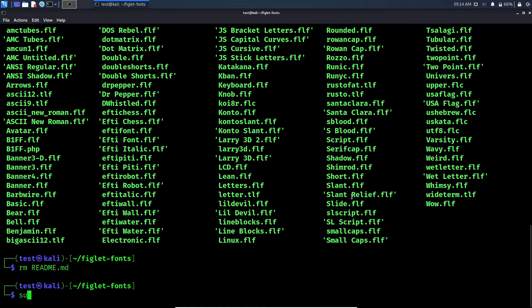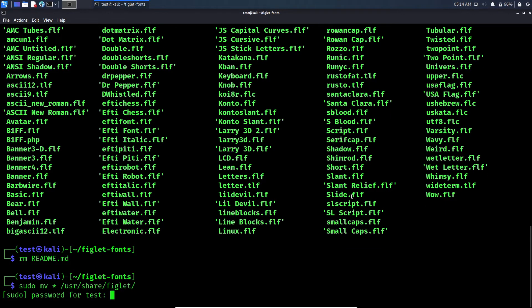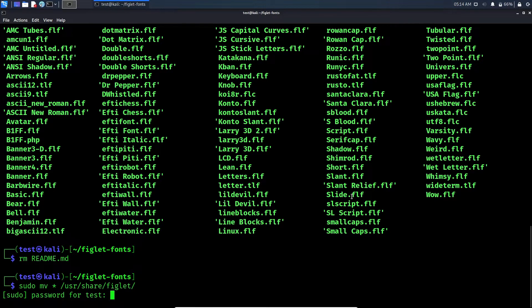Now type 'sudo mv * /usr/share/figlet' and press enter. Now you have successfully moved all your fonts to the Figlet folder.